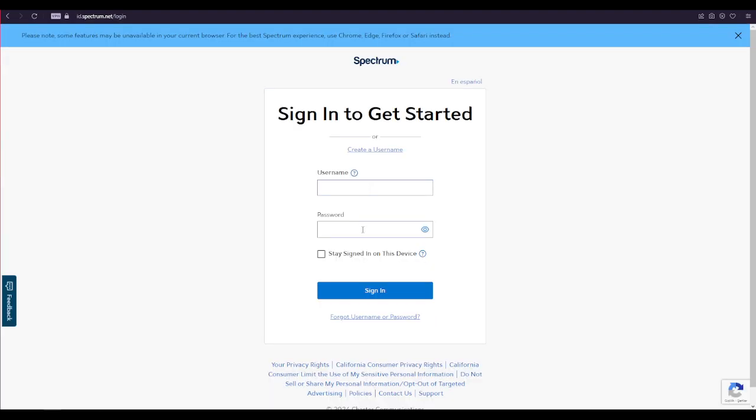If you forgot your username, click on this forgot username link over here and follow the instructions. If you forgot your password, click on this forgot password link over here and follow the instructions.